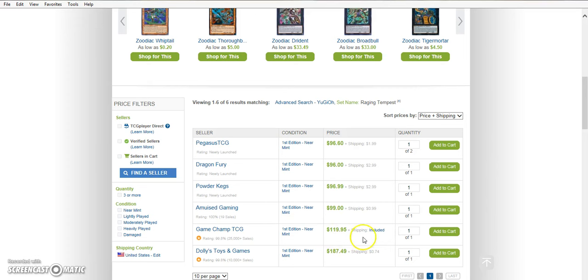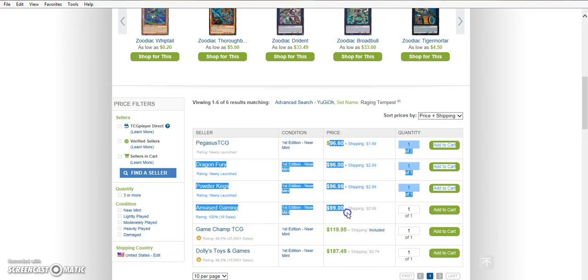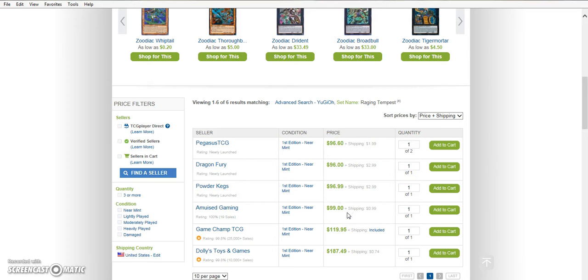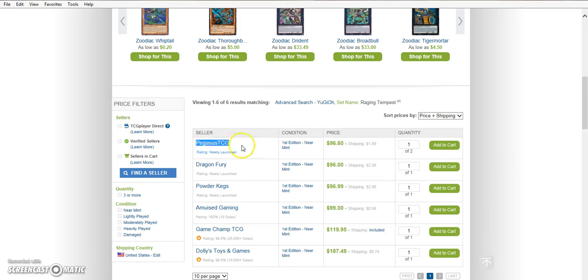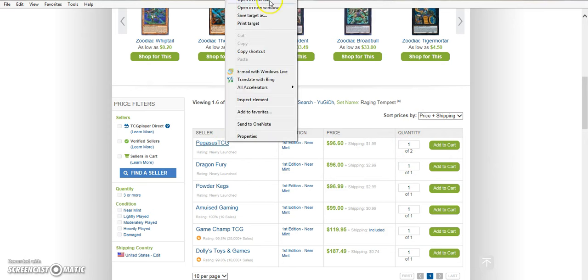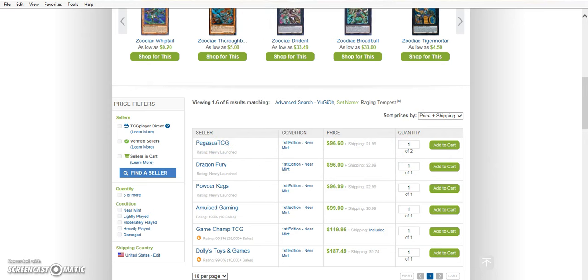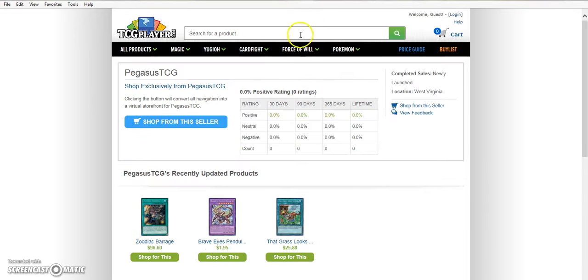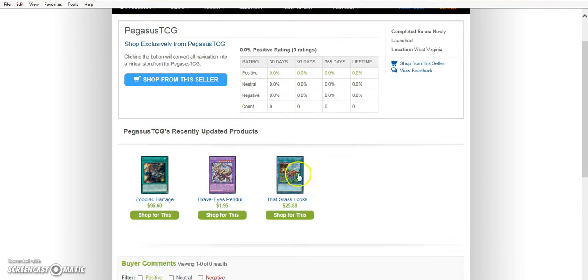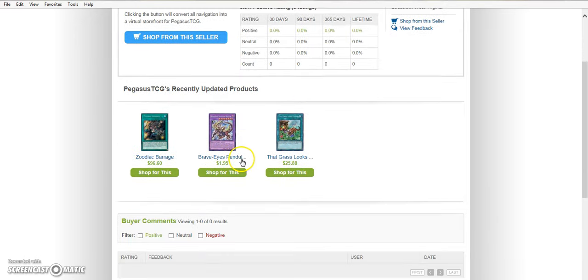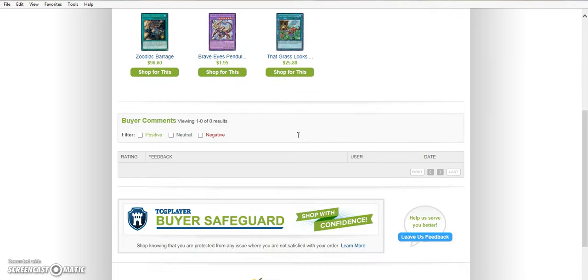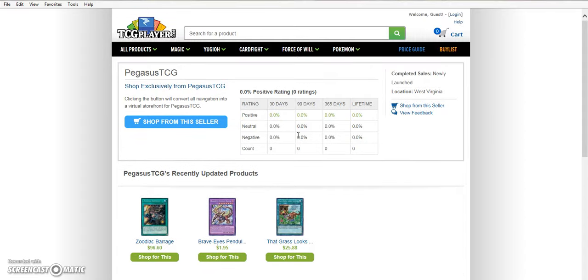And then GameChampTCG came in and they listed one for $120. And these are all still here, you guys. So if I were you, the only place that you're going to be able to get more than one is from PegasusTCG. And I don't know how reliable they are. They've got 0% on everything. They recently updated these. They're selling that grass looks greener for $26. I don't know if that's any good.